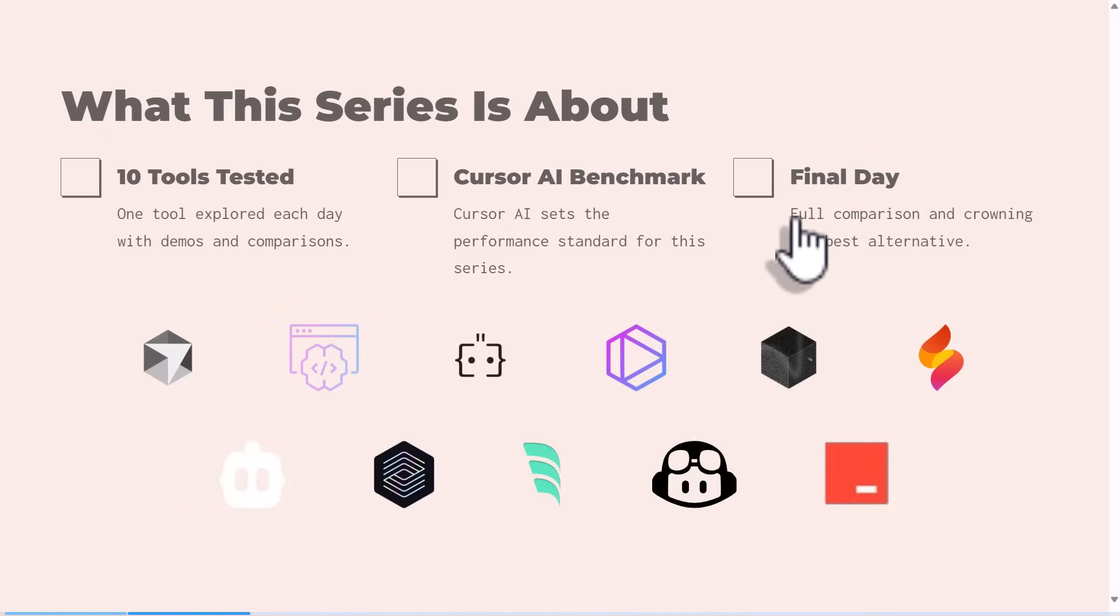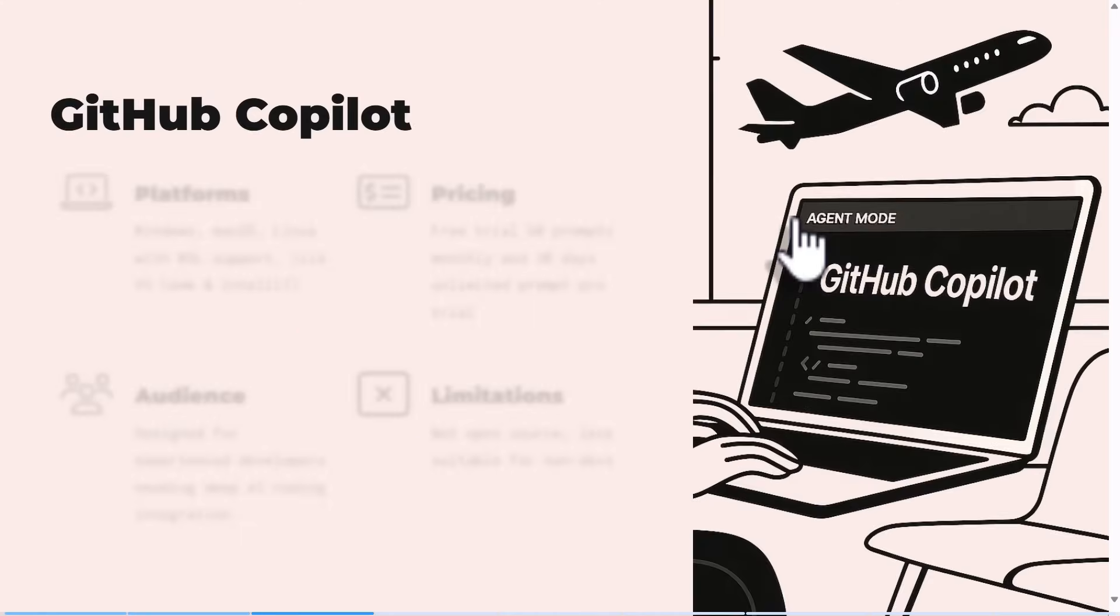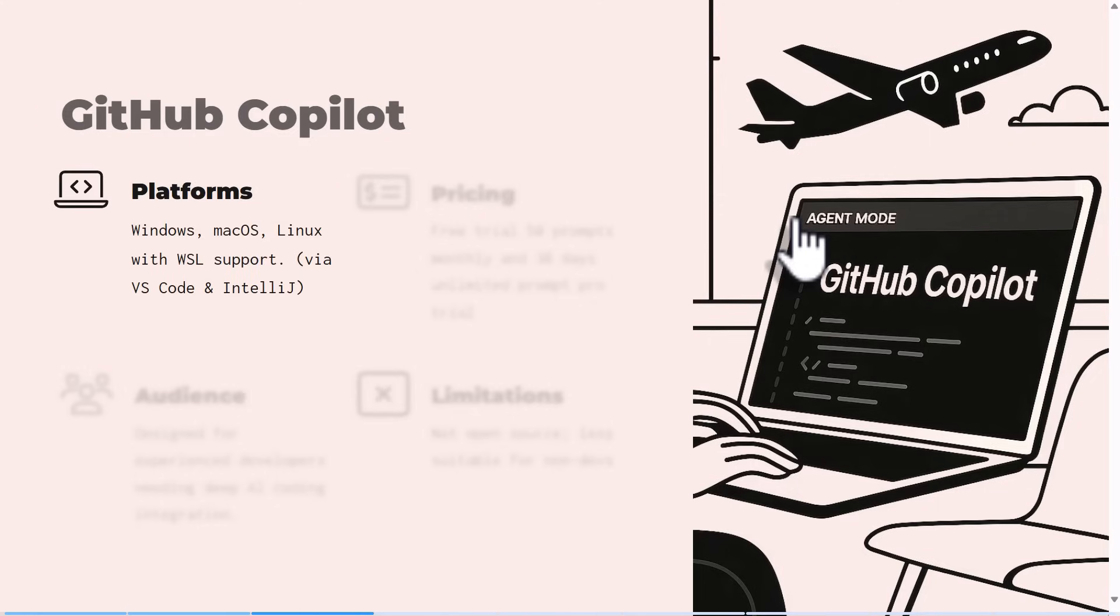These are some of the tools we actually have in mind to explore, and so far we've explored two of them. For GitHub Copilot, what platform does it support? Since it's a plugin, an extension that works with VS Code, any platform that VS Code works in or IntelliJ or IDEA, literally all the platforms are covered.